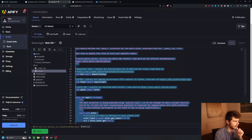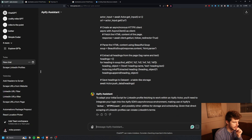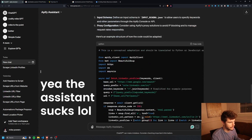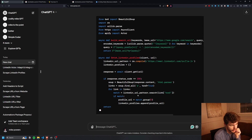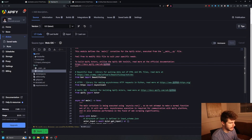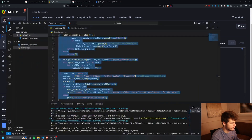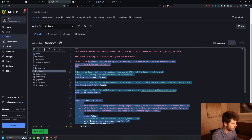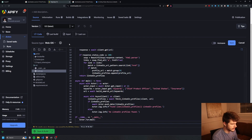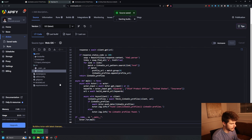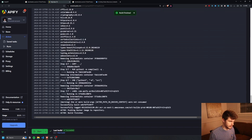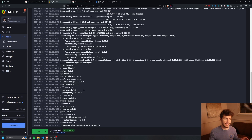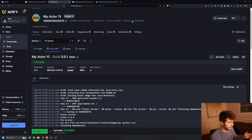Apify has their own code base for how scrapers push out information. I've always taken the base script it gives me and iterated from there. I put in the Apify example script and the one we made, and paste our new script in. Then we save and build this.